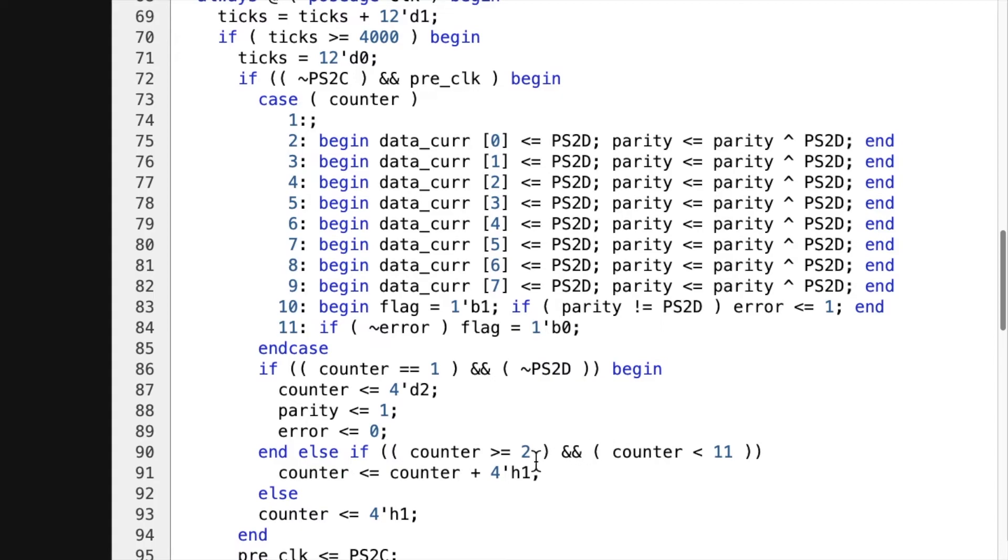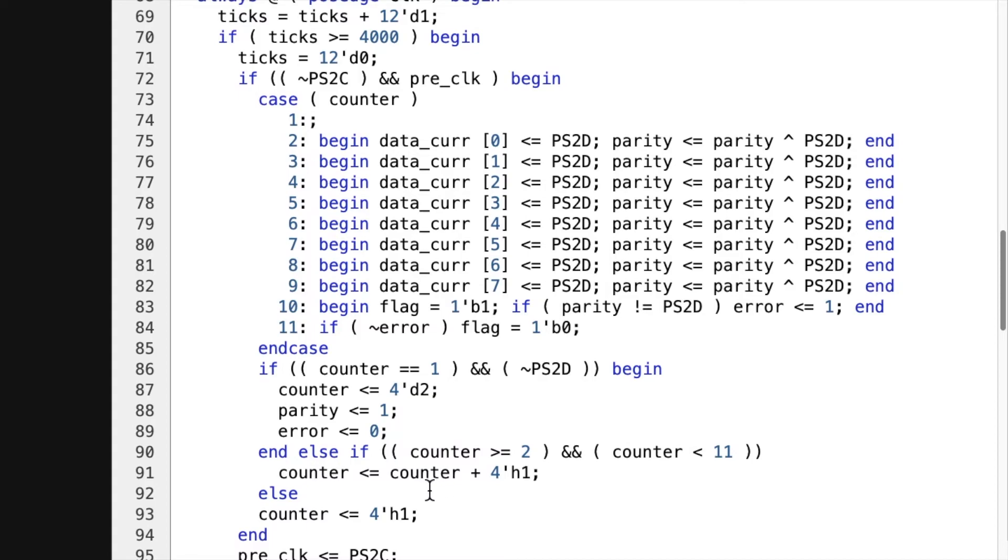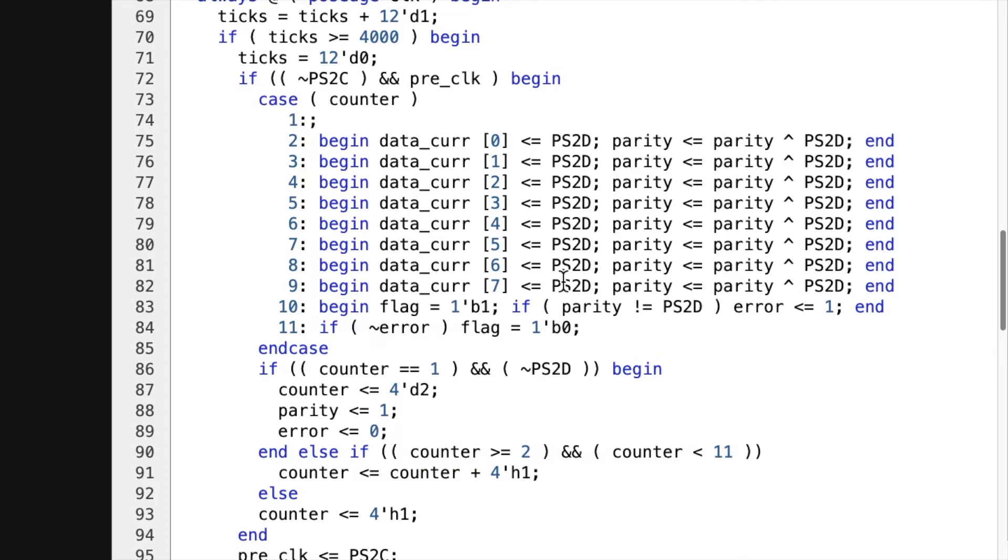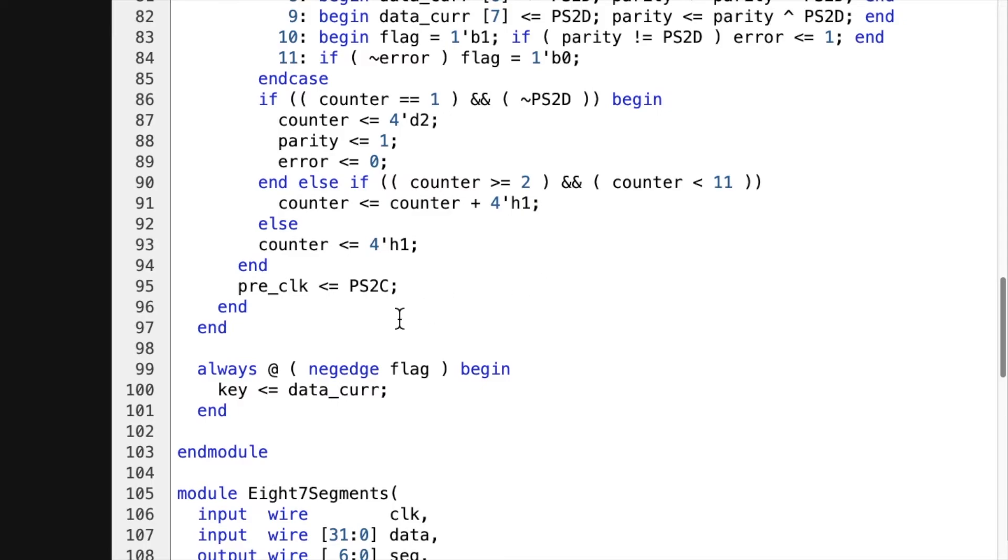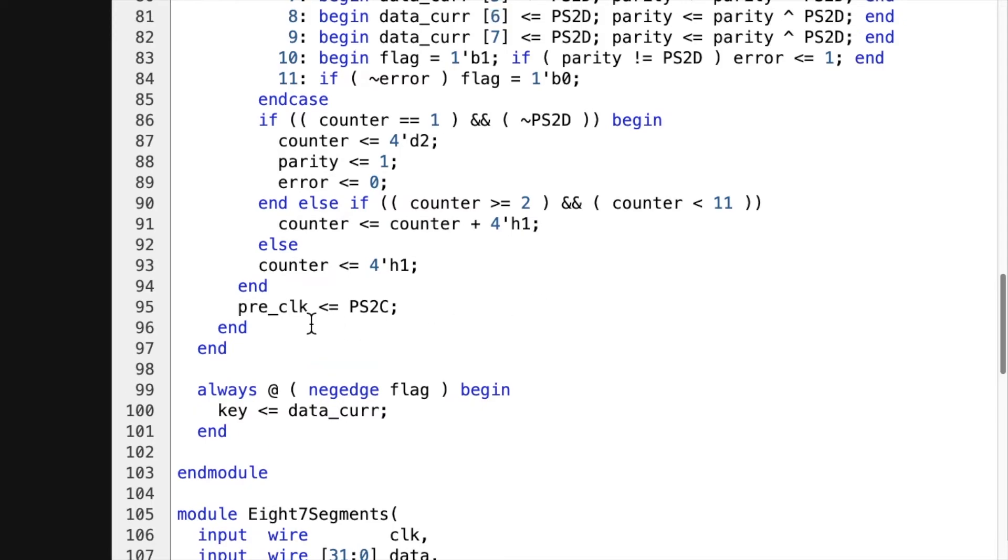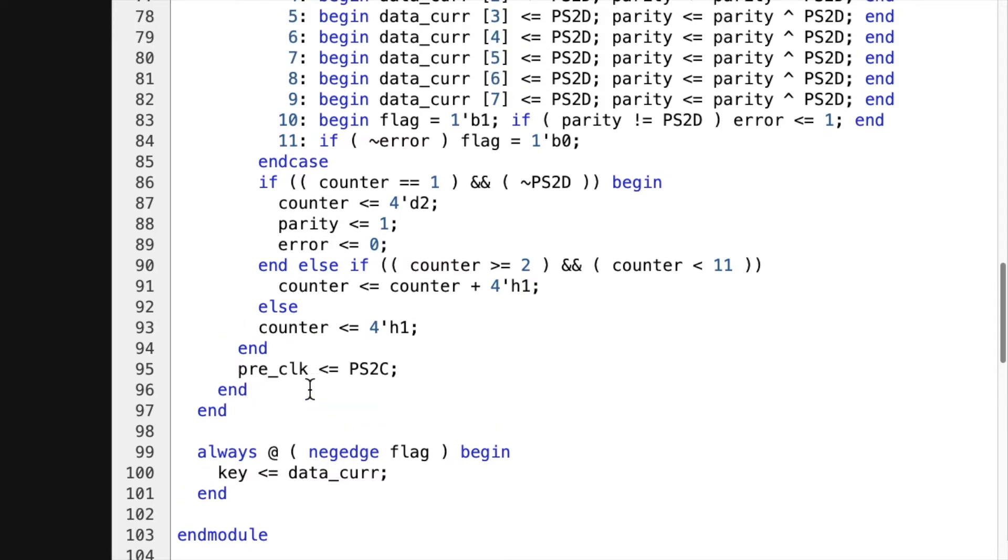And then here the counter, if it's greater than or equal to two, while the counter is less than 11, you're gonna add one to it. Then else if this if statement doesn't succeed, if this statement doesn't succeed, then it's gonna set the counter to one. And that's gonna be this initial clock cycle. And then pre-clock. You can see that it's updating pre-clock to be the last value that the PS2 had.